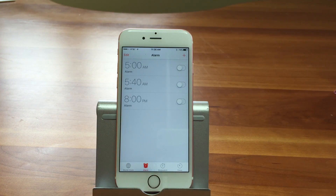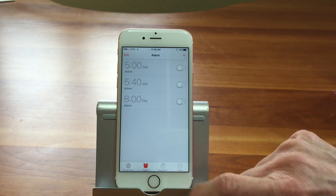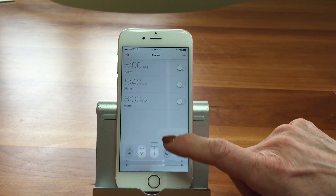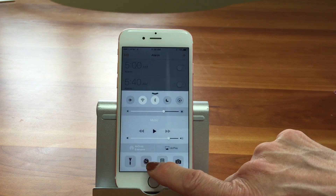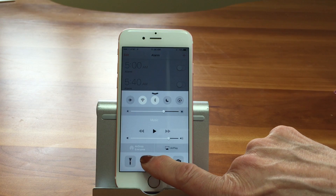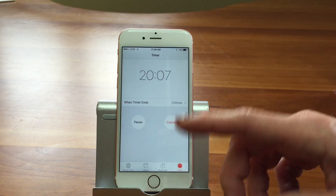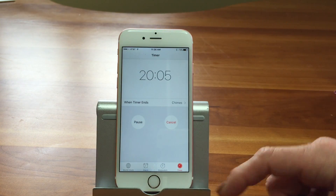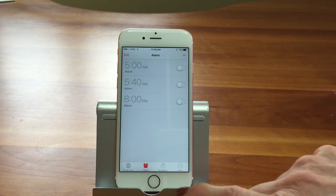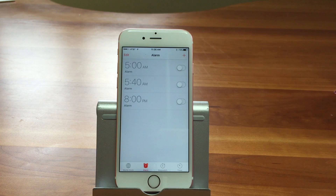You can also access the clock through the control panel. Yes, you can. You could slide up and go there — it just takes you to the timer, but it takes you into the app anyway. So we're going to go to the alarm.